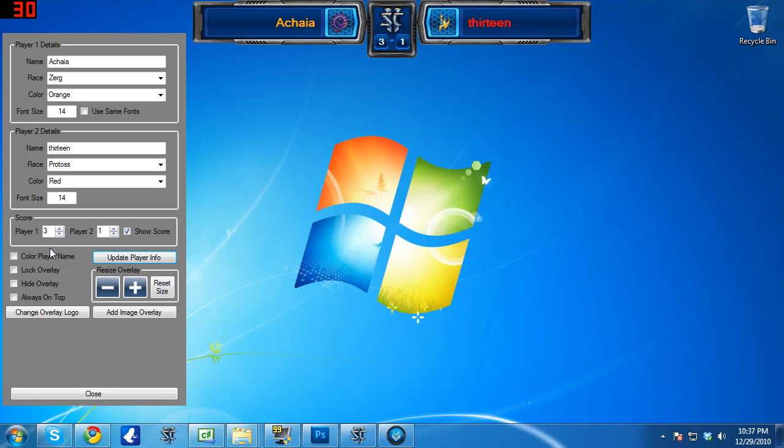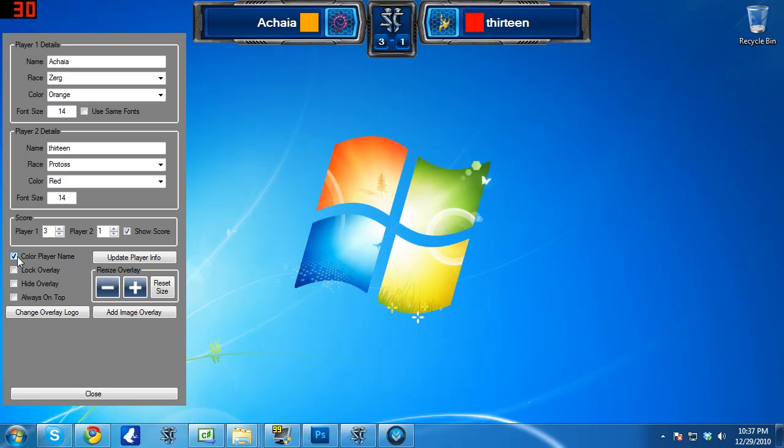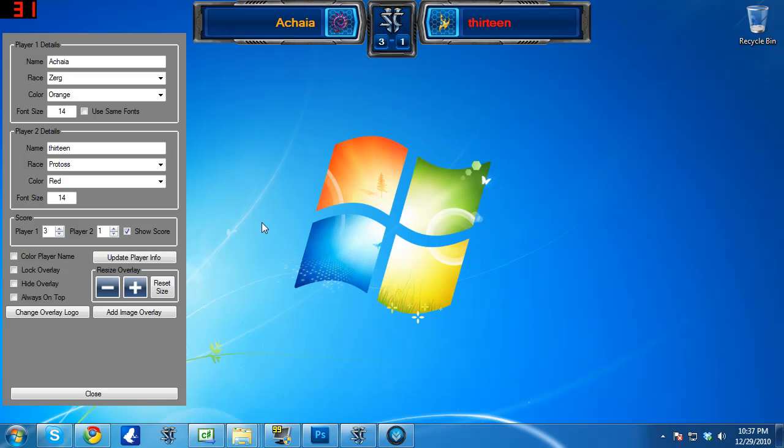And then there's also an option to toggle on and off the player color as the name. And obviously if you check this, it'll put a colored box next to the name and display the name in plain white text. If that's not checked, it'll just display the player's name in whatever color text you select for that player. So that's pretty simple, straightforward.